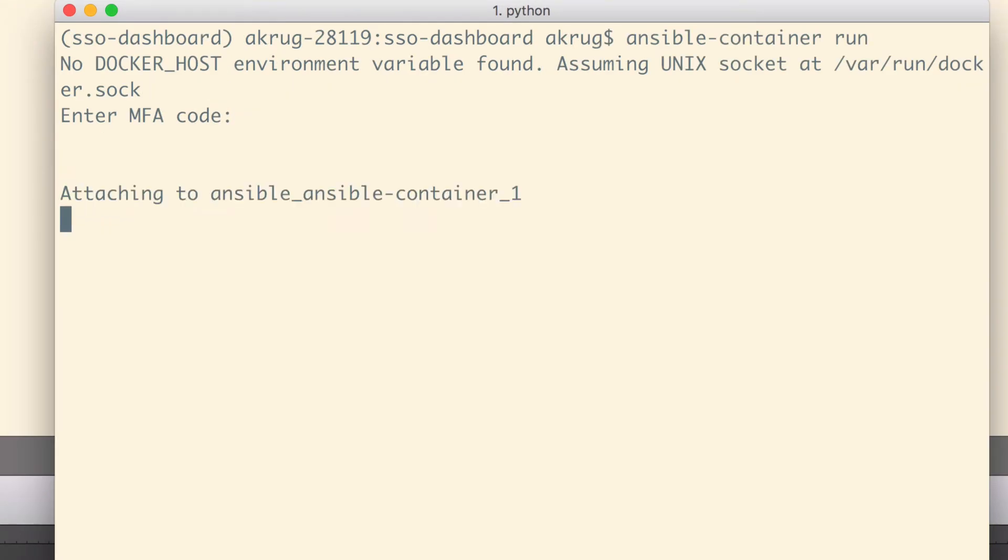The application then prompts me for my AWS MFA token, because it has to pull a few things from Amazon, and boots up. Now I know, when testing locally, that I'm doing it with the exact same container environment that would be deployed in production.